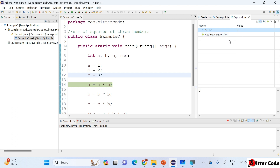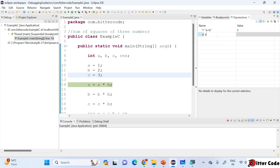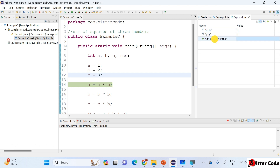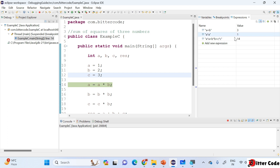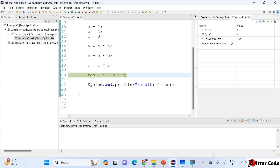You can add multiple expressions. Suppose you want 'a squared' — you can add 'a * a' and it will show the value. You can also add 'a*a + b*b + c*c' and it will show the actual result, which is 14 as expected. Whenever you execute to the next position it will automatically update the expression values based on the current values of a, b, and c.